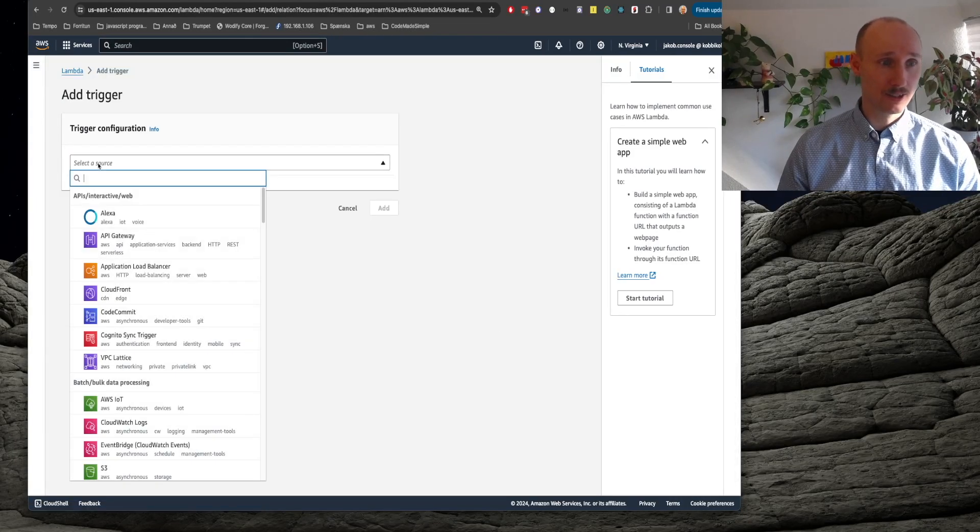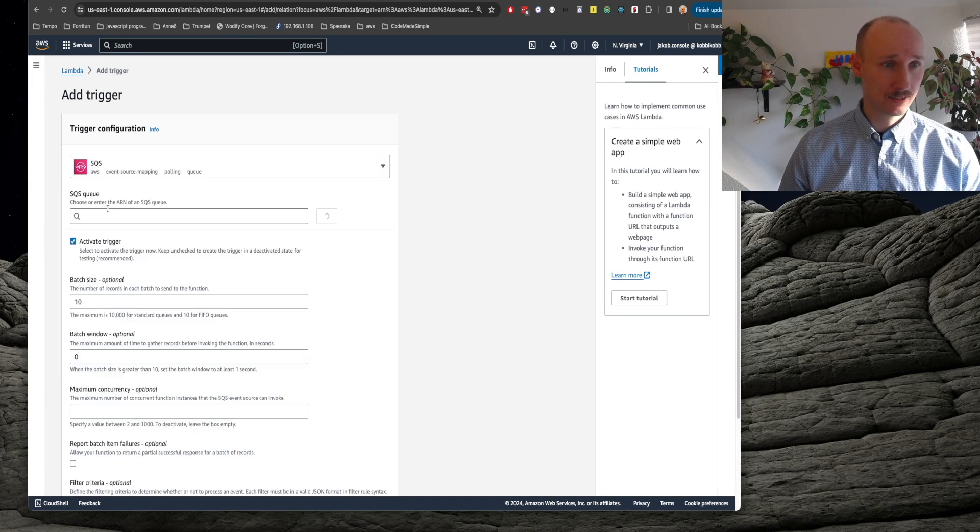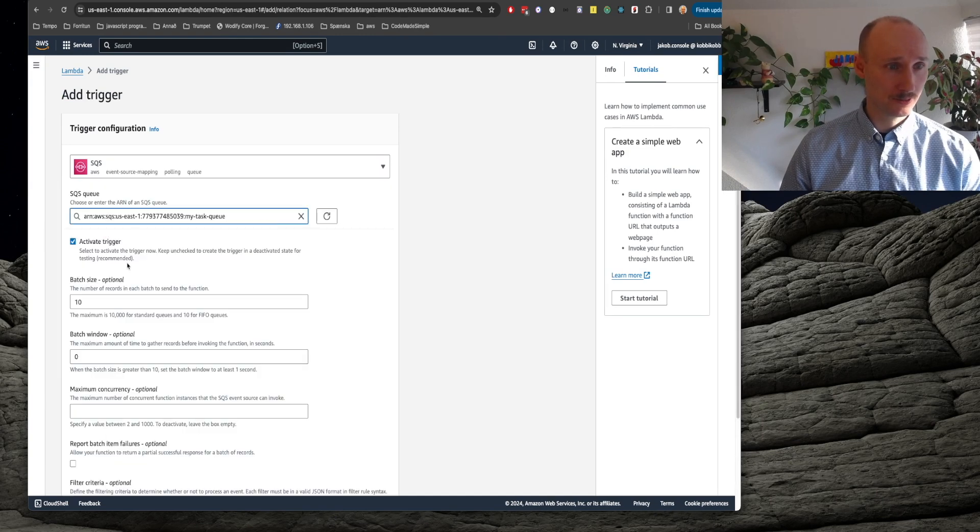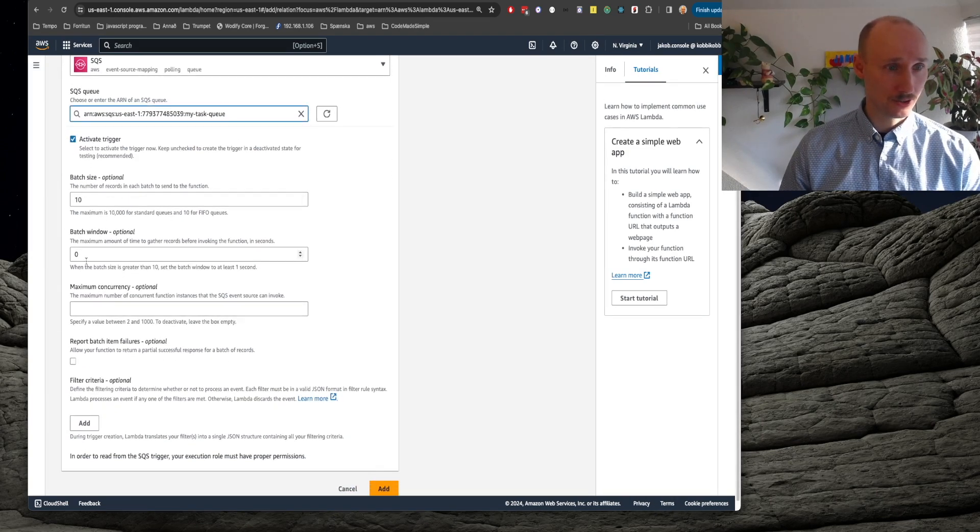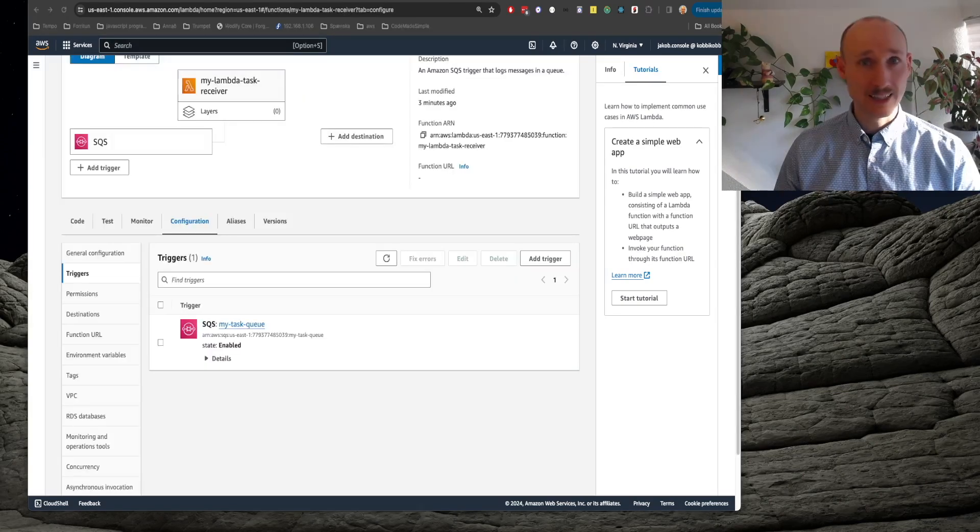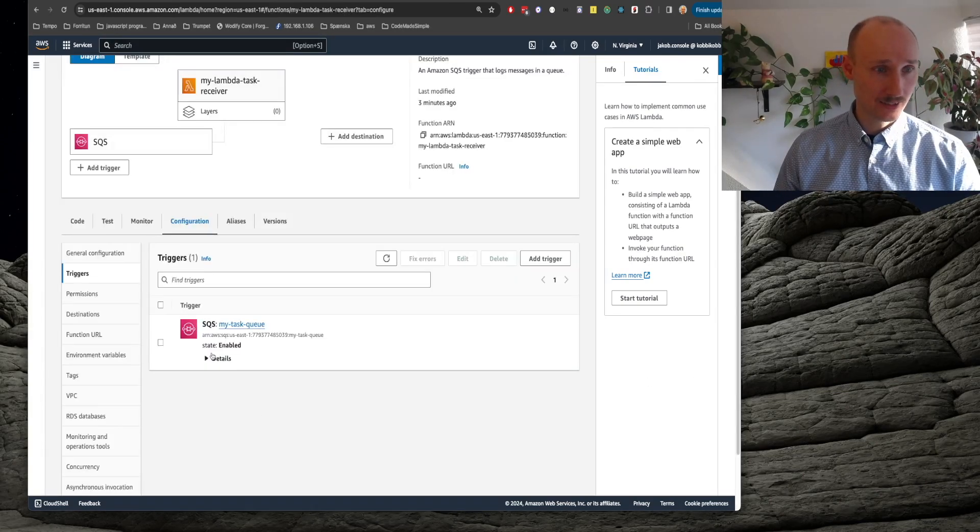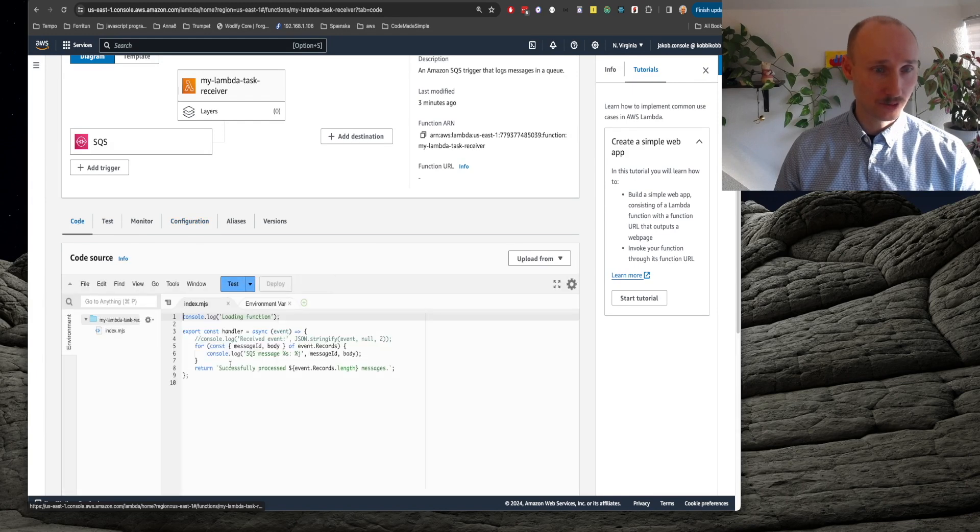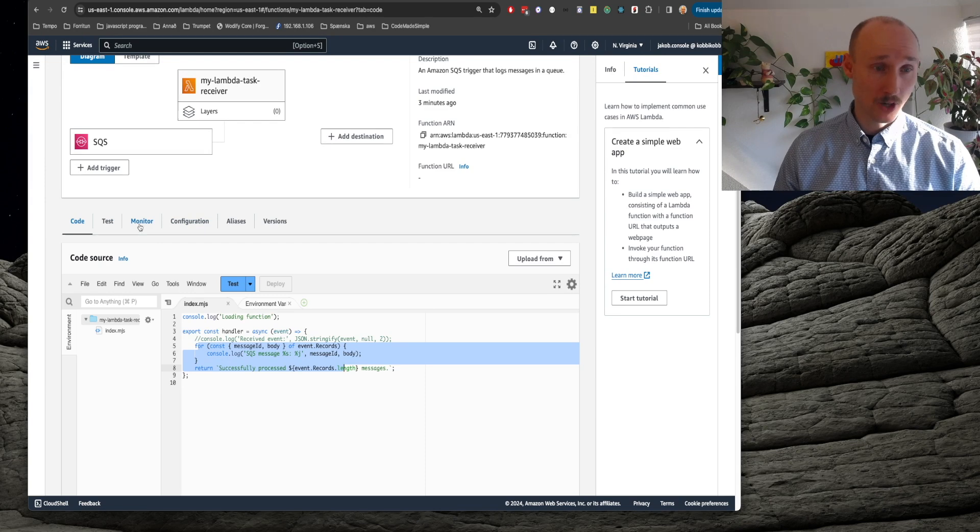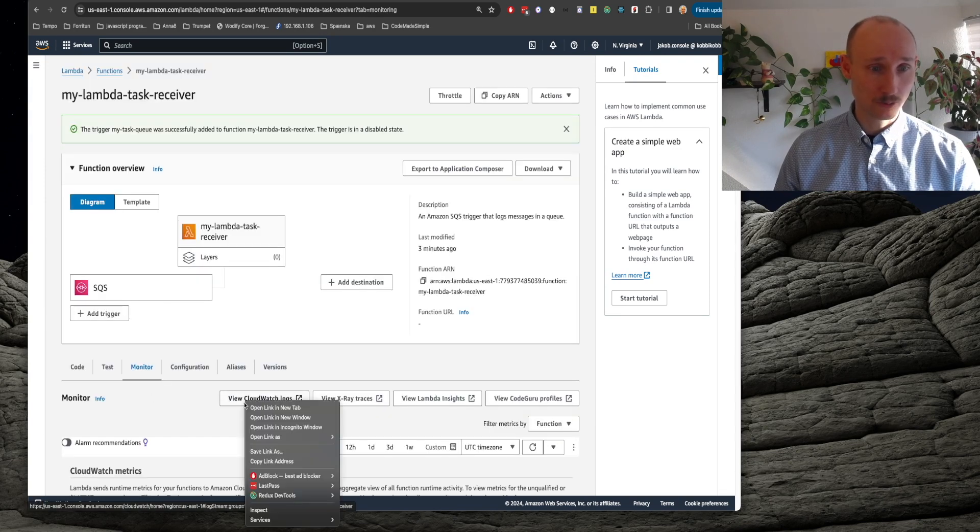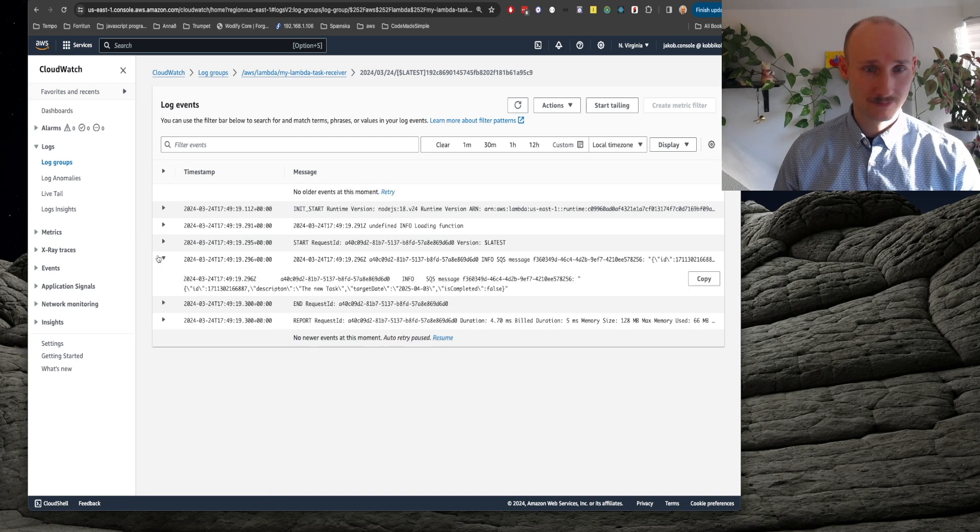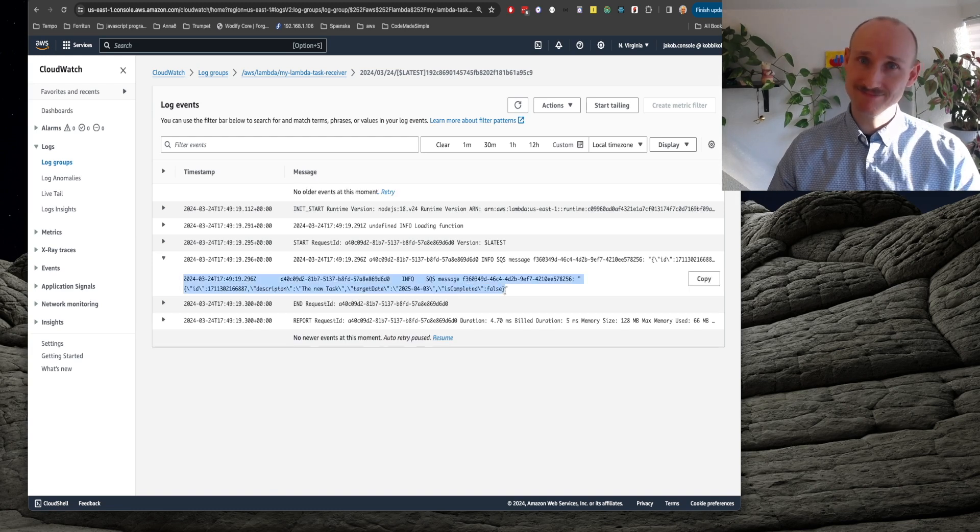So now I get here, select SQS and our queue and just use the defaults here and add. It's now been enabled so let's go ahead and if you look at the code here you can see it's taking the record and just console logging them. So now we should see something in our logs. So we go here into CloudWatch and the log stream here and here we can see the task.